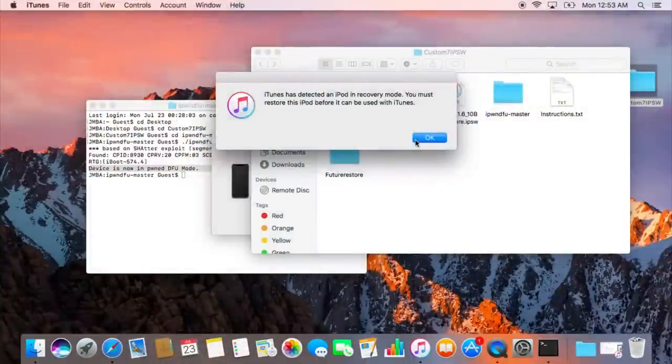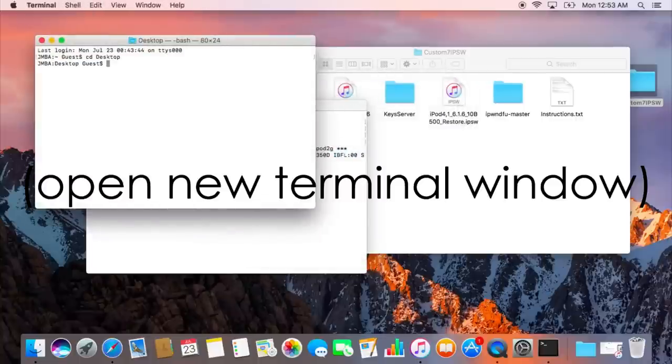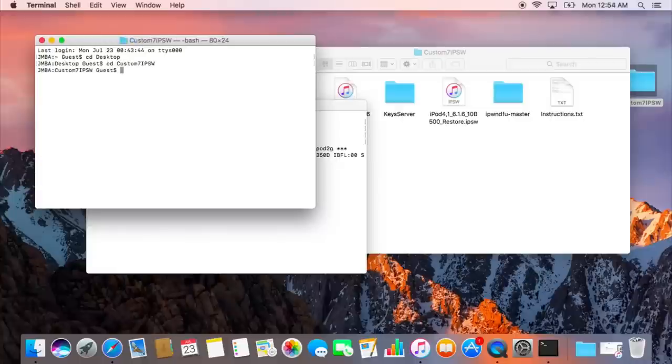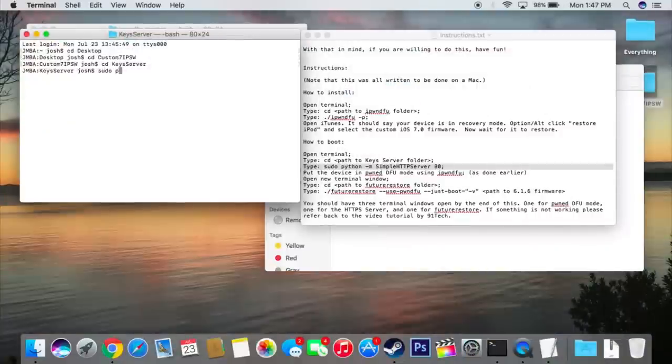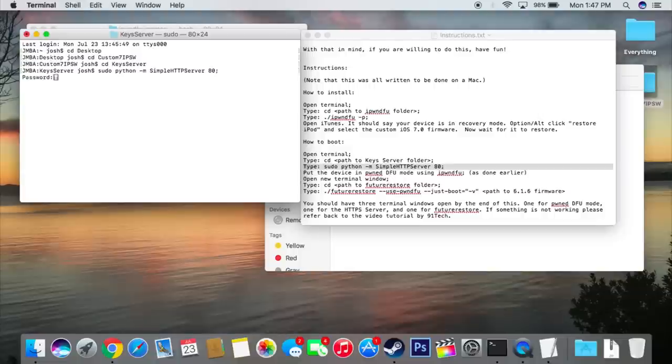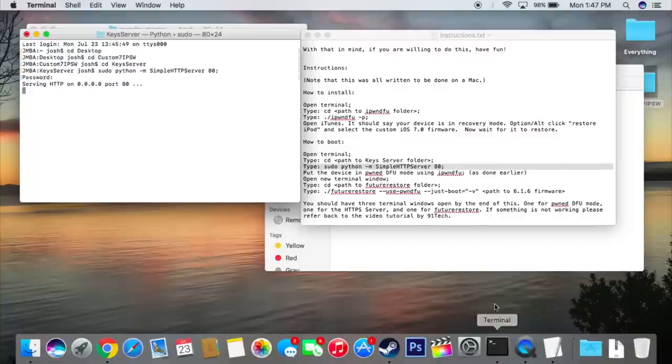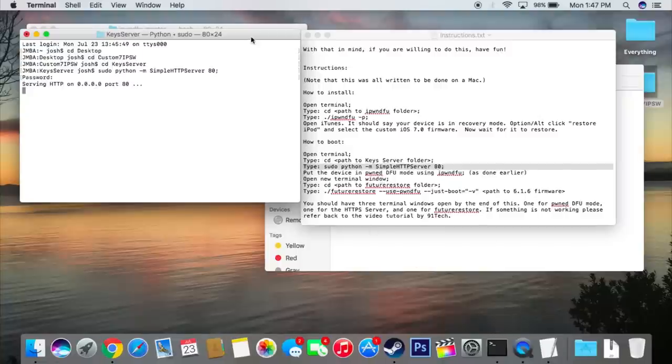Okay, so now that we're back to the computer, we're going to set up a simple server to help us with restoring the phone when we try to boot. Now, I don't actually understand what this does, but it is necessary. So you're going to want to type in cd desktop, cd custom7ipsw, and then cd keysserver. Now, from here, what you're going to want to type is sudo space python space dash m space simple http server space 80 semicolon. And again, this is just going to set up a little server for us. Now, you do need admin privileges for this, so it's going to ask you for your password.